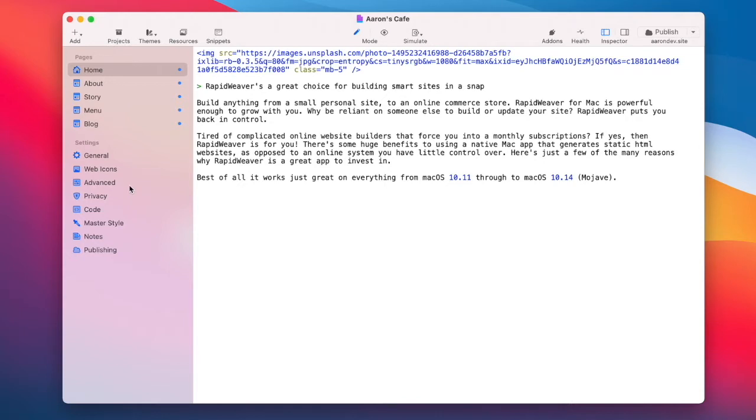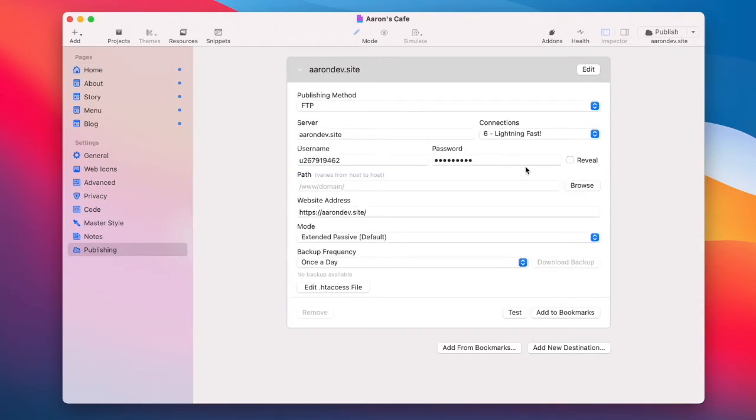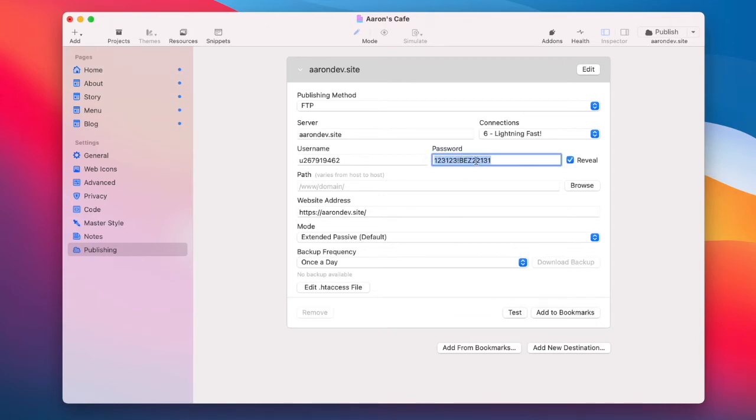The first thing you want to check is that you have the password and information correct here in RapidWeaver. Make sure that everything is case sensitive, there are no extra spaces.